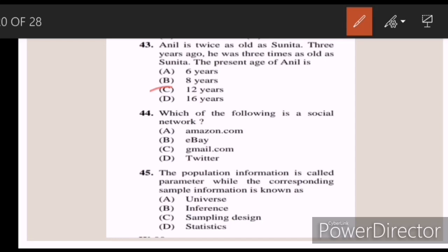Forty-four: which of the following is a social network? Answer D — Twitter. Forty-five: the population information is called a parameter, while the corresponding sample information is known as — Answer D — statistics.